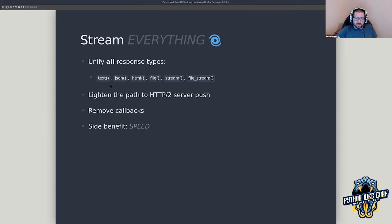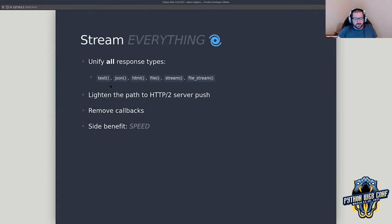Part of the reason we've started and stopped HTTP/2 a number of times is that the architecture we had just didn't work well — either we were breaking some sort of compatibility, which was a non-starter, it was reducing speed, or it was simply becoming too overly complex requiring too many changes. Even though we started and stopped on HTTP/2, I think we're finally going to be able to introduce it.